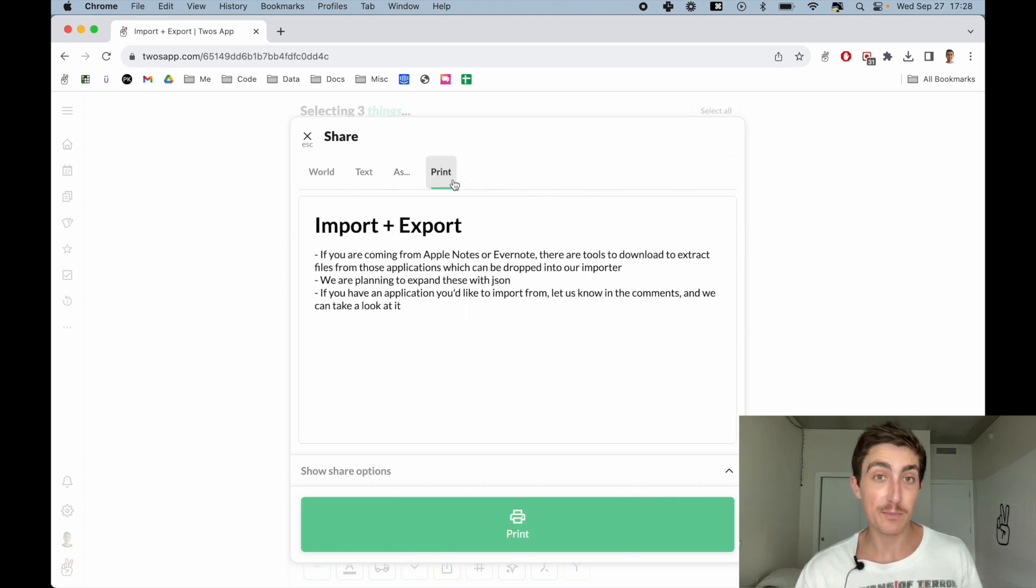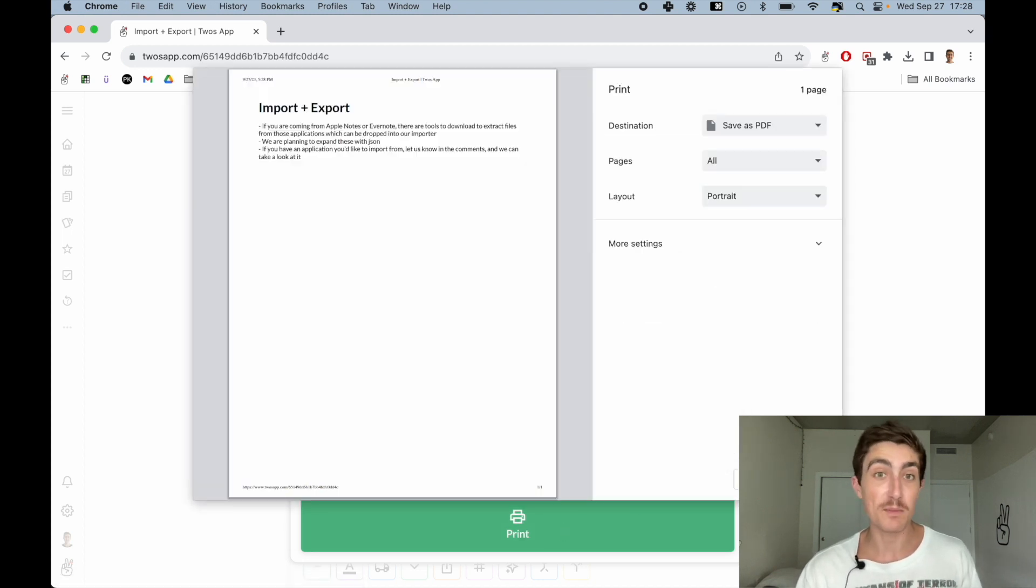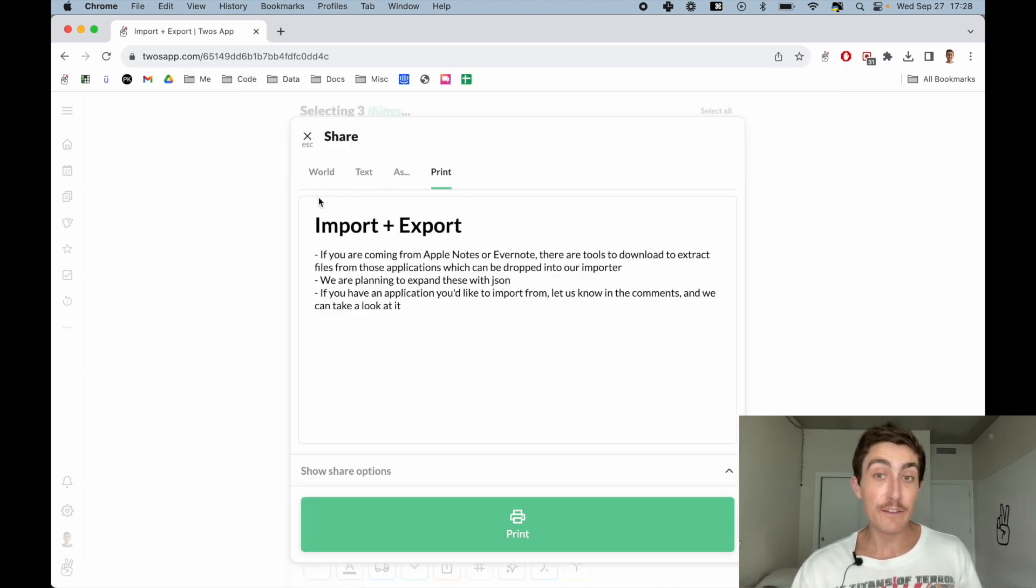So if I wanted to print this as a list, essentially just print it out if I wanted to take it with me. Just like if you wanted to share things, you can also share an entire list the same way.